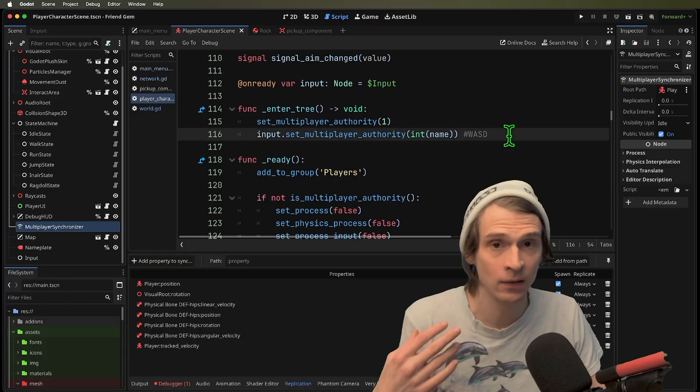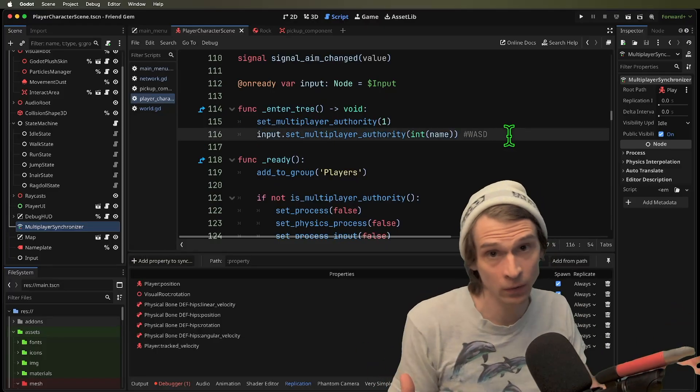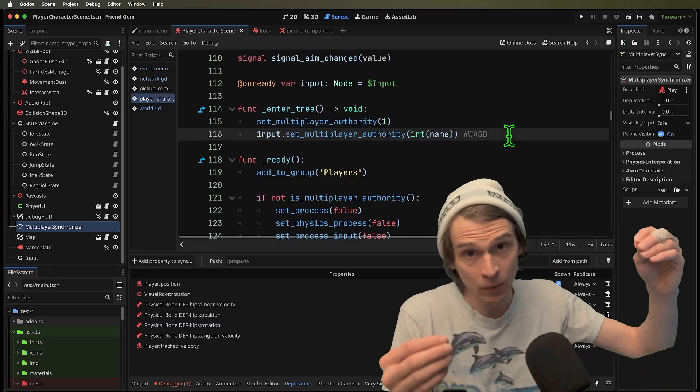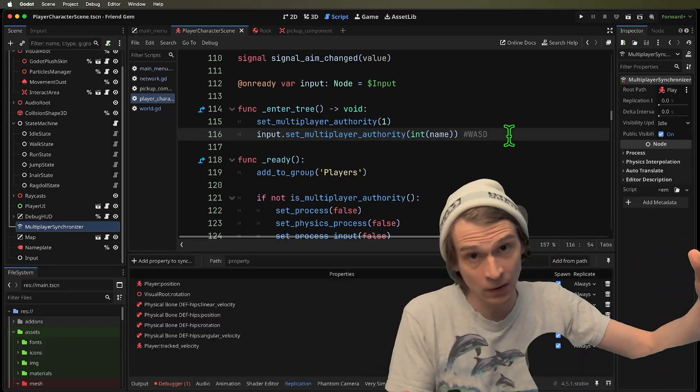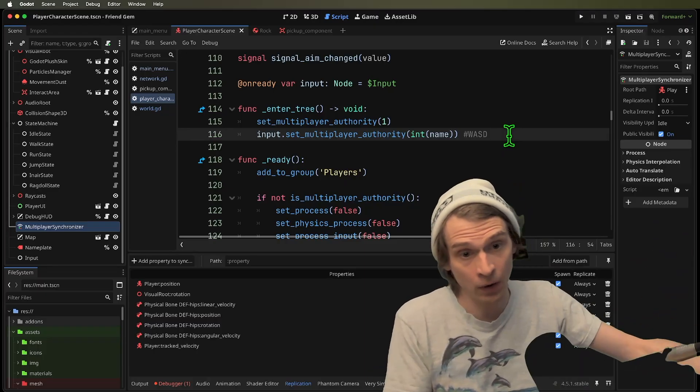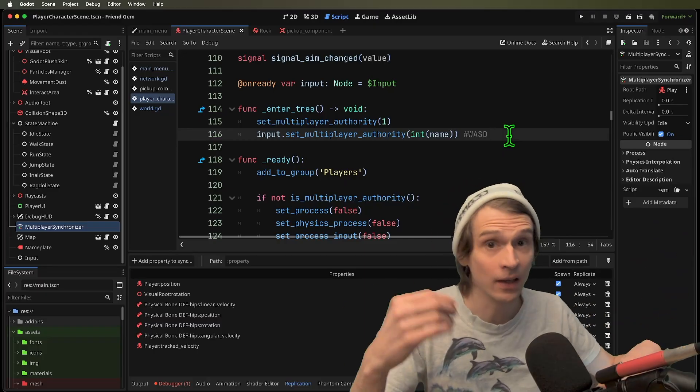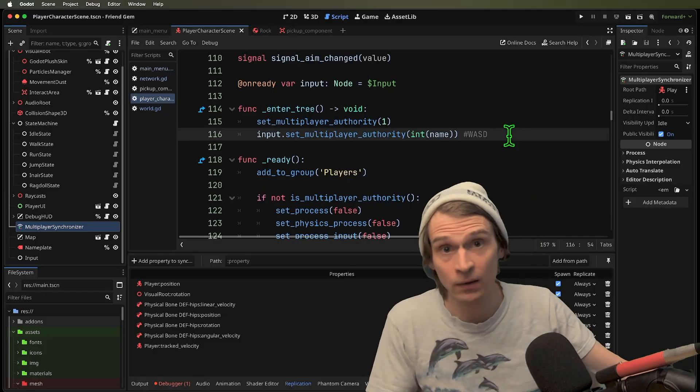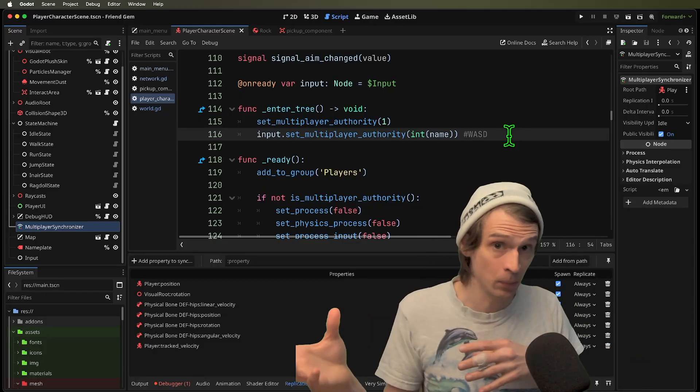And this is great for server authority because it would be able to prevent players from saying exactly where they were, they would have to then send their inputs, the server processes it and says, okay, yeah, I'm going to move this player here.